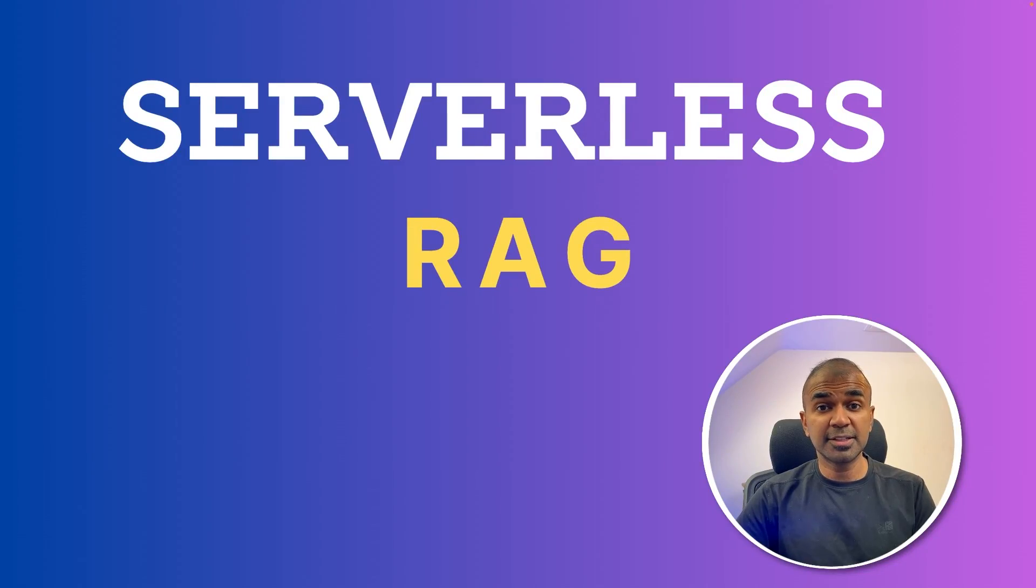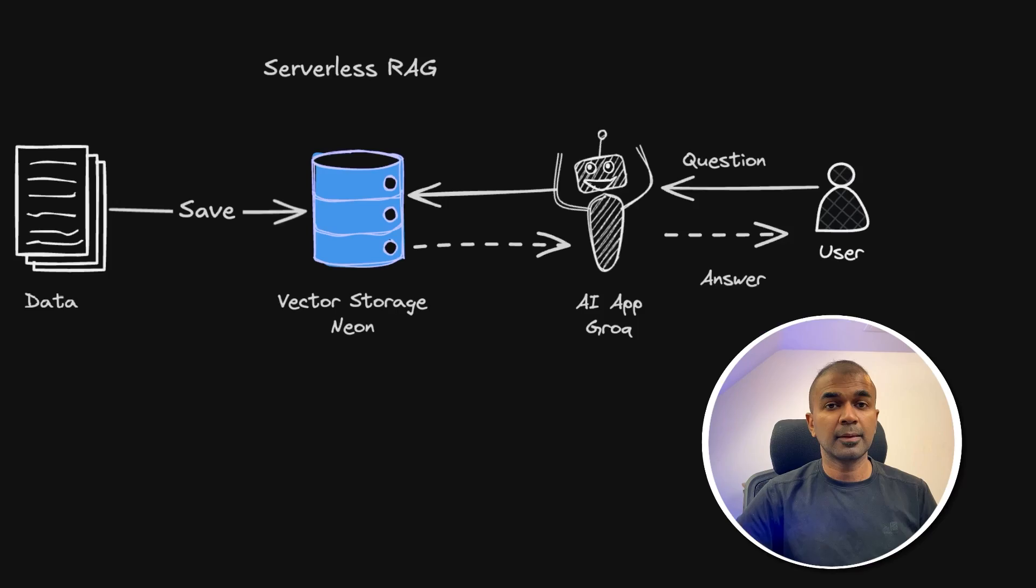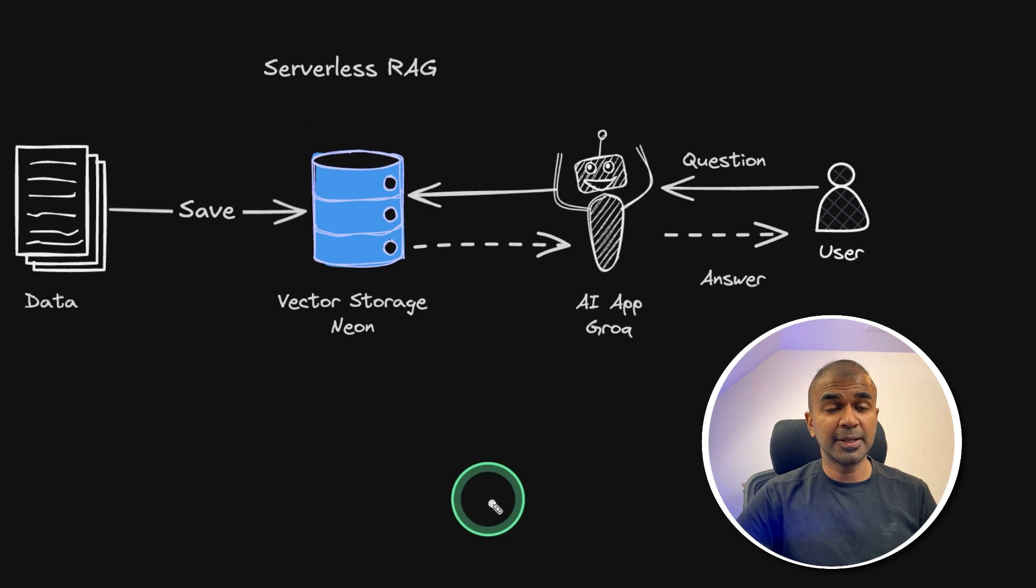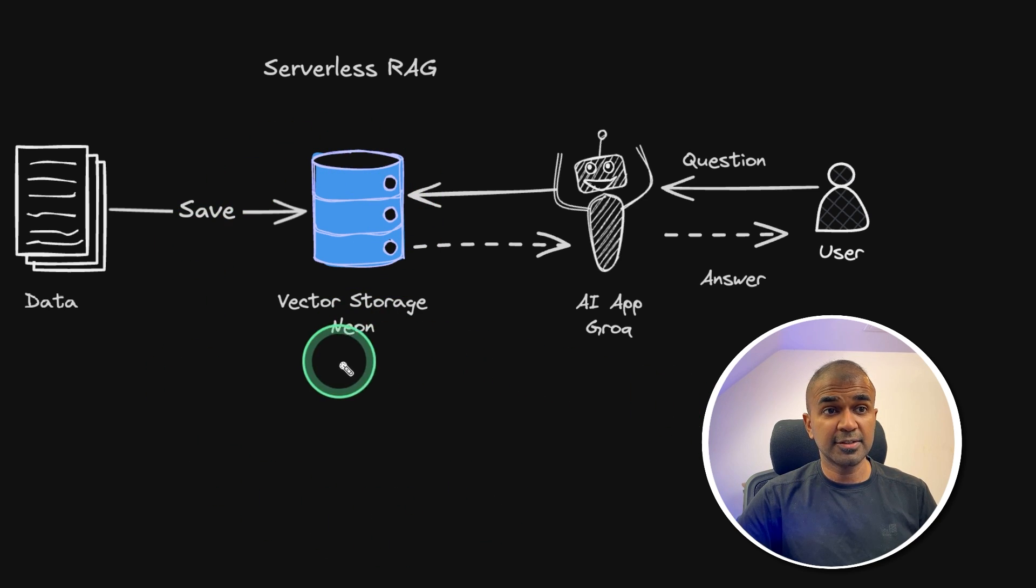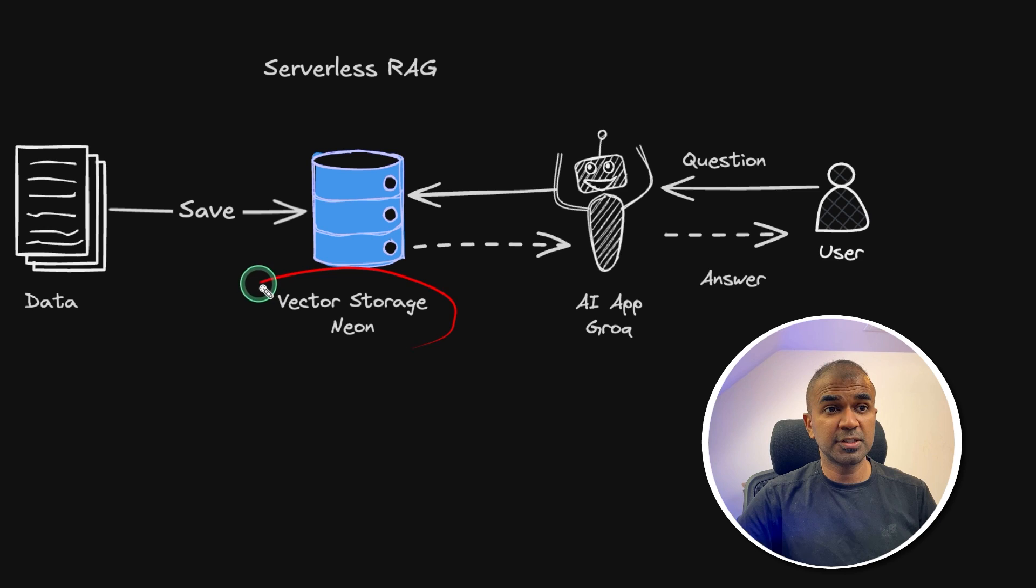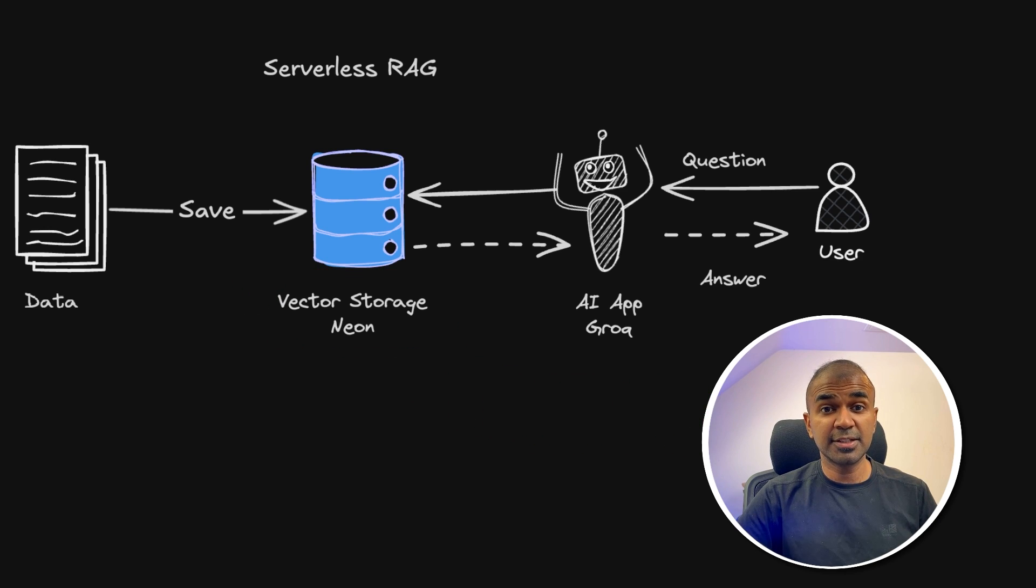Hi everyone, I'm really excited to show you serverless RAG. We're going to create this RAG application. The key difference is we're going to use vector storage from Neon, a serverless database.